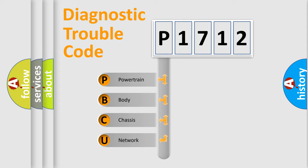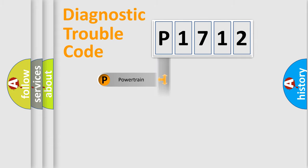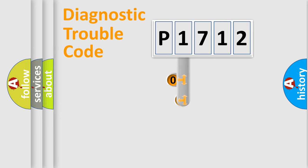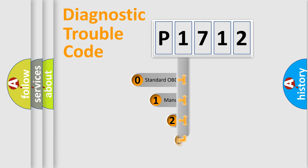We divide the electric system of automobile into four basic units: powertrain, body, chassis, and network. This distribution is defined in the first character code.